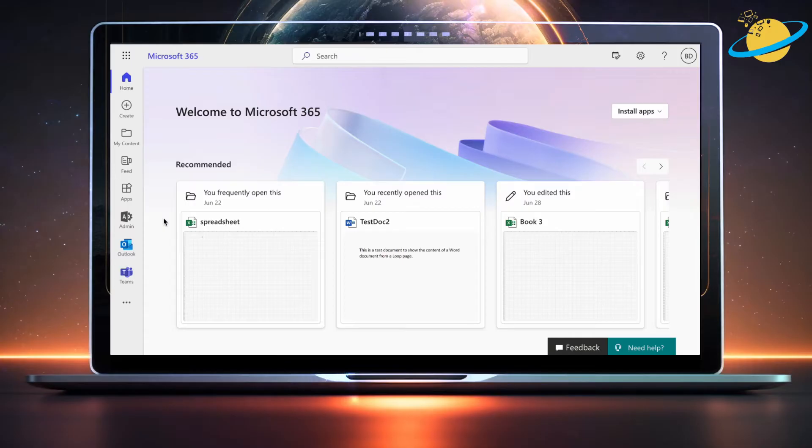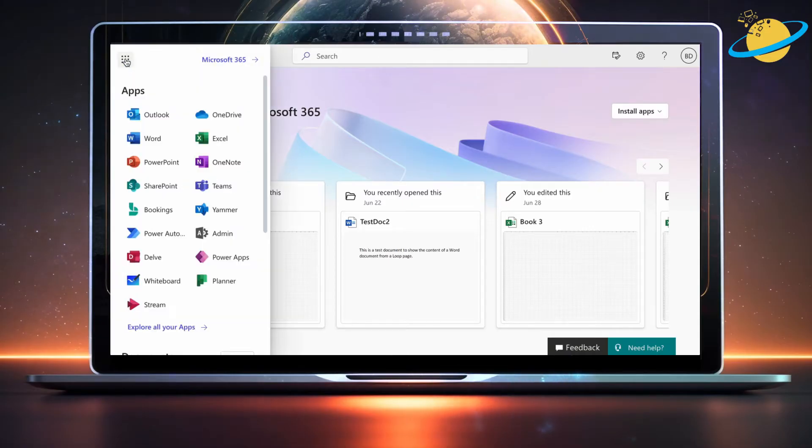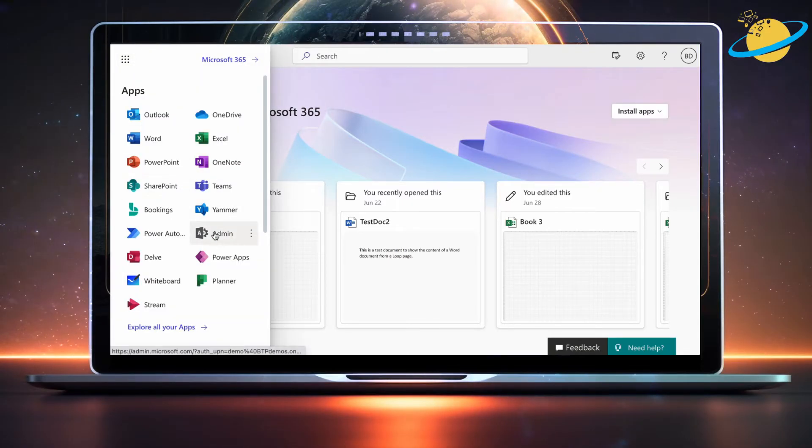To fix that, go to Microsoft365.com and click on Admin on the left. Or if you can't see Admin, click the App Launcher in the top left and select Admin from the drop-down.